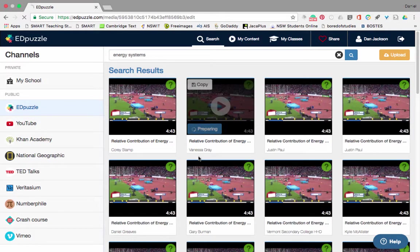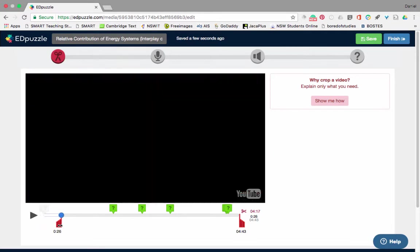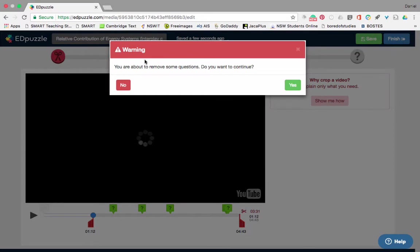Up here, if I click 'Crop' — this is the red bar. If I want to scroll the red forward, it'll crop where the video starts. So let's say I want to start it at this point, halfway through, and then I can choose where it finishes. Let's crop that.